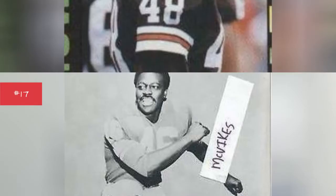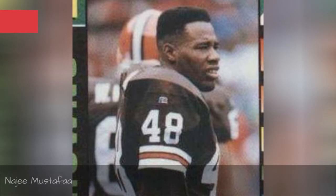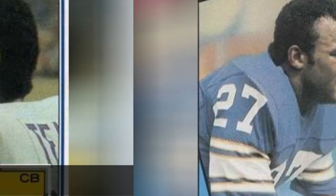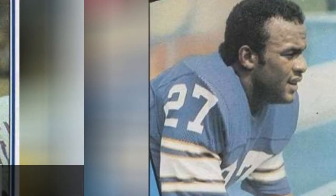Najee Mustafa, Willie Teal, John Turner.